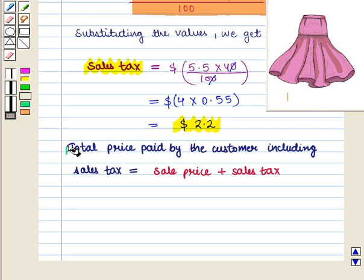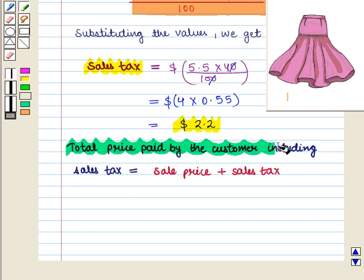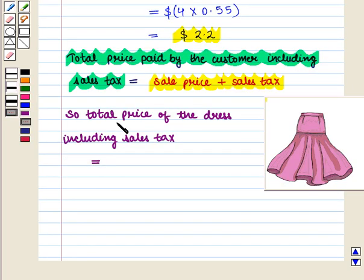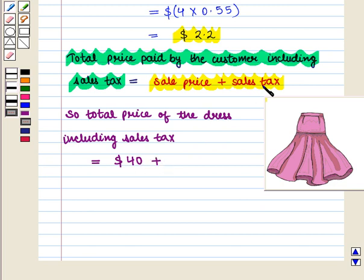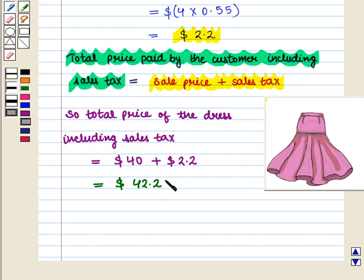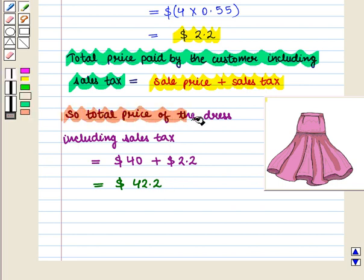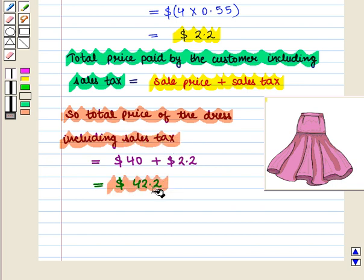Now we know that the total price paid by the customer including sales tax is given by sale price plus sales tax. So the total price of the dress including sales tax will be equal to the sale price of $40 plus the sales tax of $2.20, which equals $42.20.